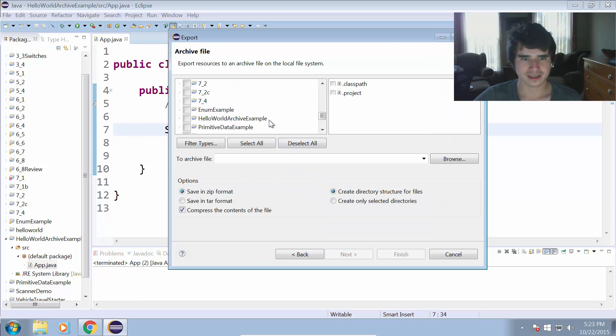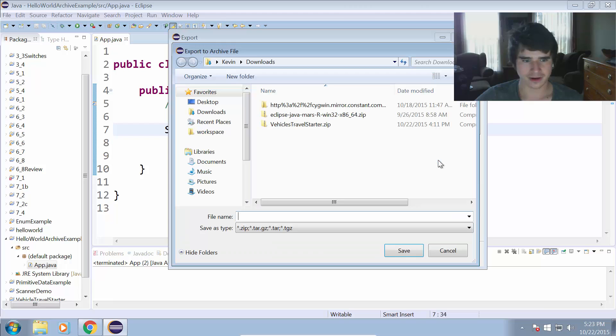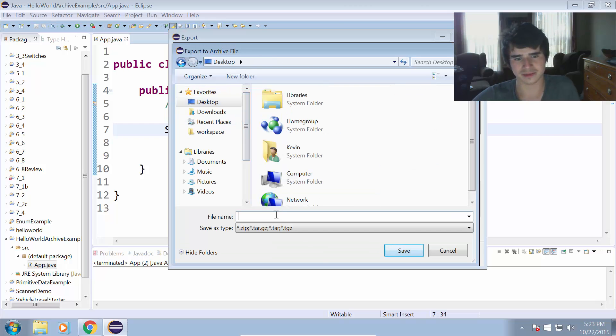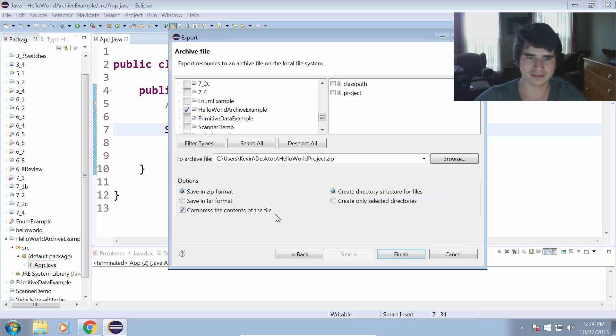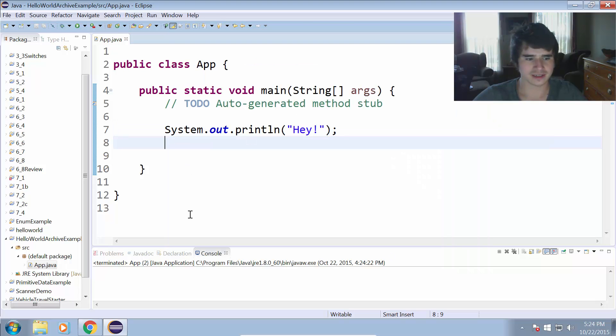And then we select the project we're going to be exporting, so Hello World Archive Example, and To Archive File. I'm just going to save this on my desktop as Hello World Project, save it there, save in zip format, and we will compress the contents, leave all those checked, and click Finish.